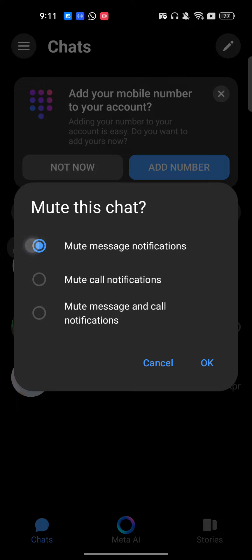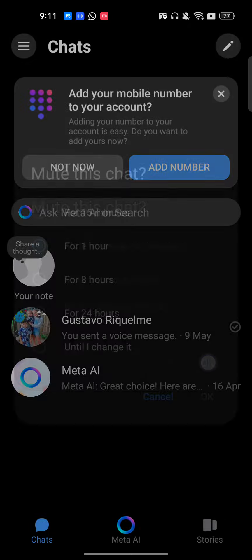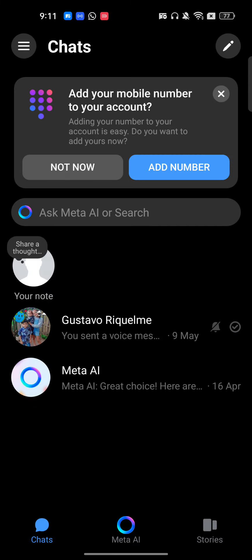For example, mute message notifications. I will just click OK. Now it will ask me for how many minutes or hours I want to block. I will just select 'until I change it', forever, which means permanently.